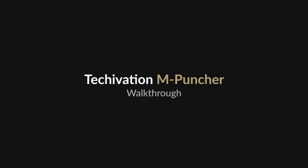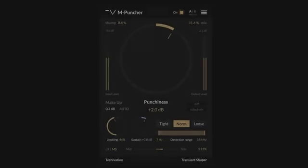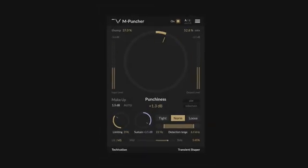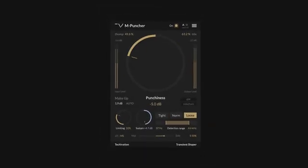Hello and welcome to this walkthrough for the TechOvation M-Puncher Transient Shaper plugin. In this video we will be looking at what M-Puncher is capable of,